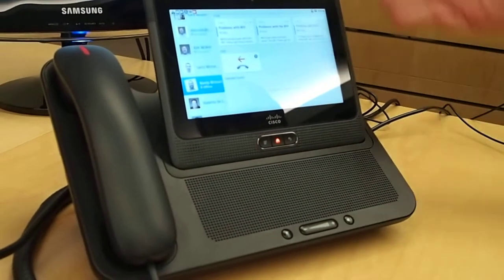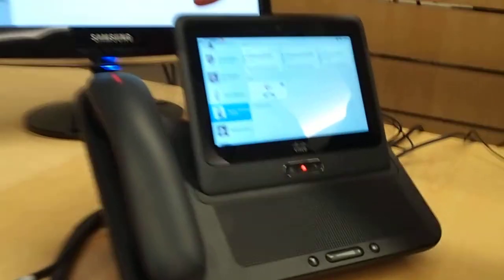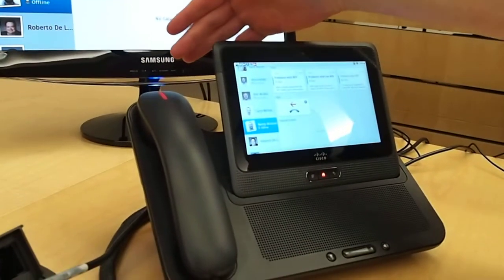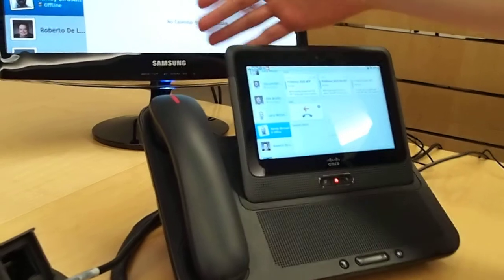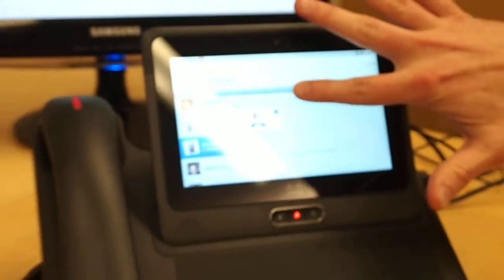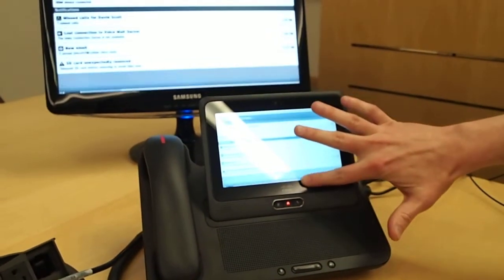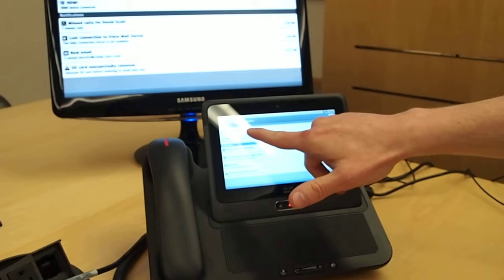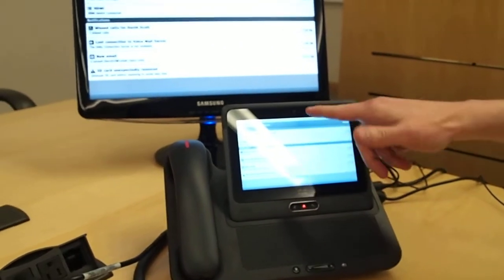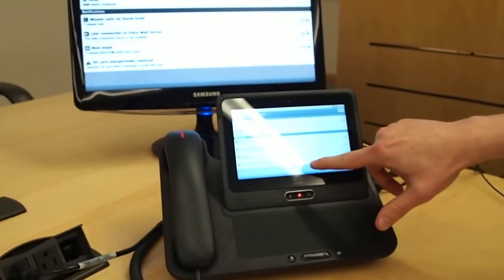It even has common features like a message waiting indicator. You can see we've got a message waiting indicator in our inbox there, or our message box, and I can see a little notification of that here, right there - new voicemail message for David Scott.